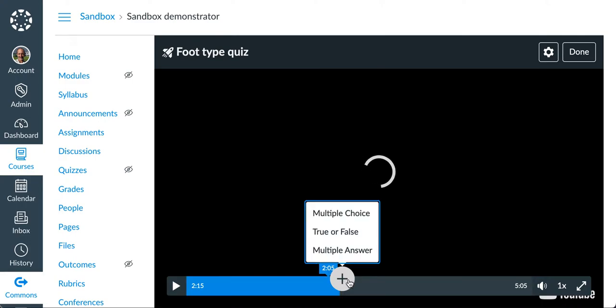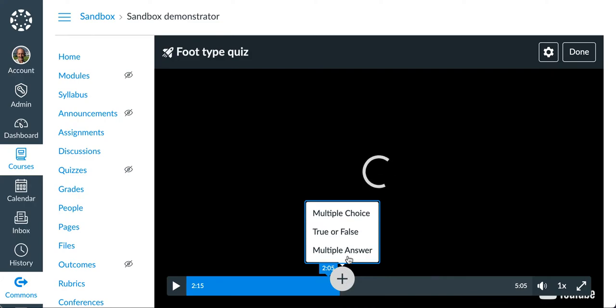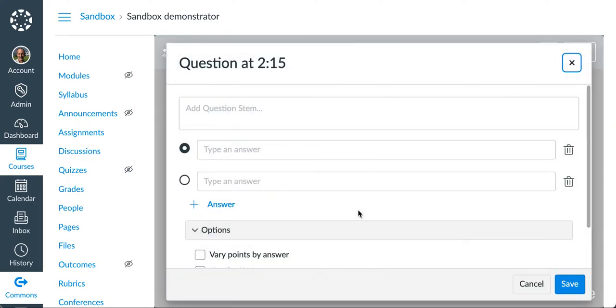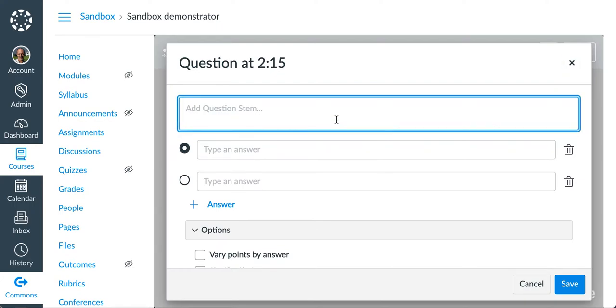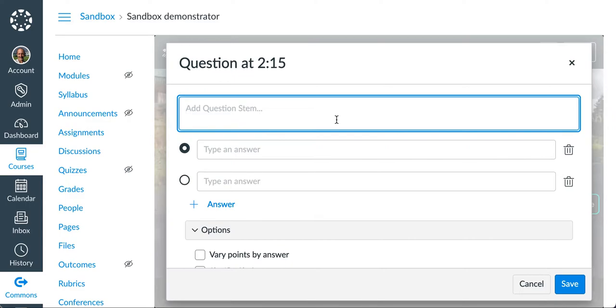I'll click on plus and it lets me add one of three different question types. Multiple choice, true, false or multiple answer. I'm going to go ahead and create a multiple choice question. You can have more than one question at a particular time marker. The upper limit is something like 50 questions. That would probably be a bit extreme in my opinion. And I would probably be asking only one or at most two questions at a particular time marker. I want to get them back into the video.